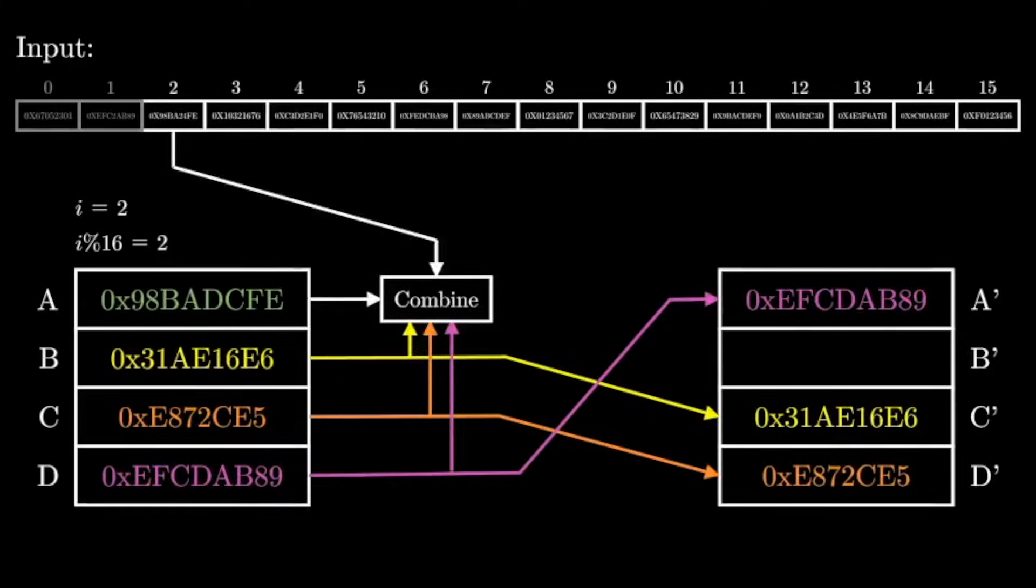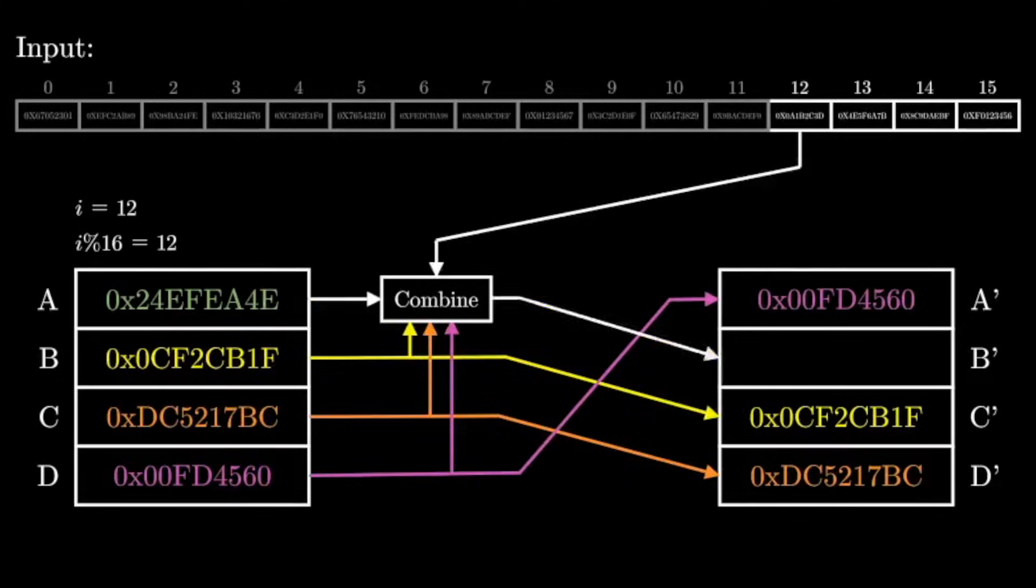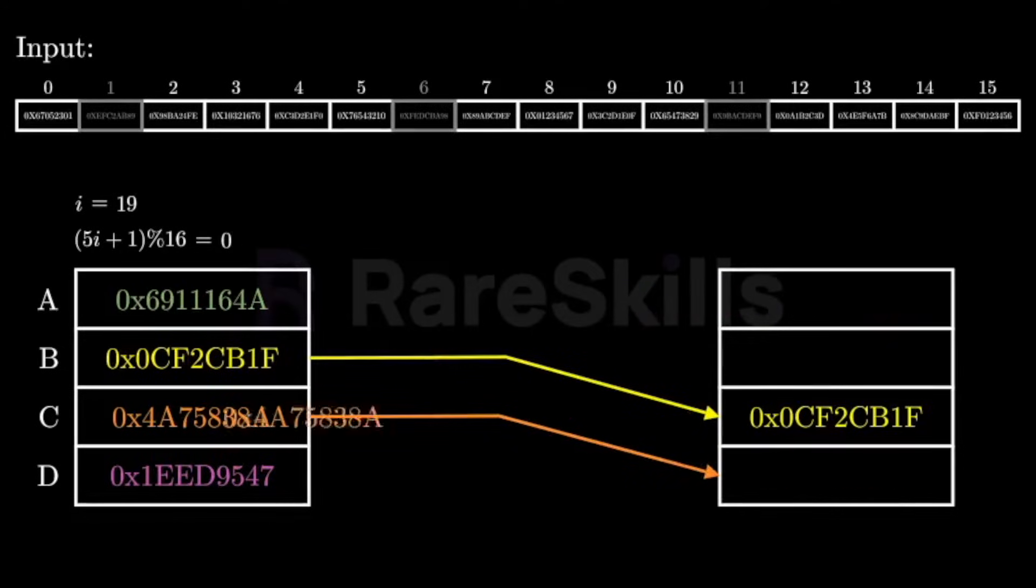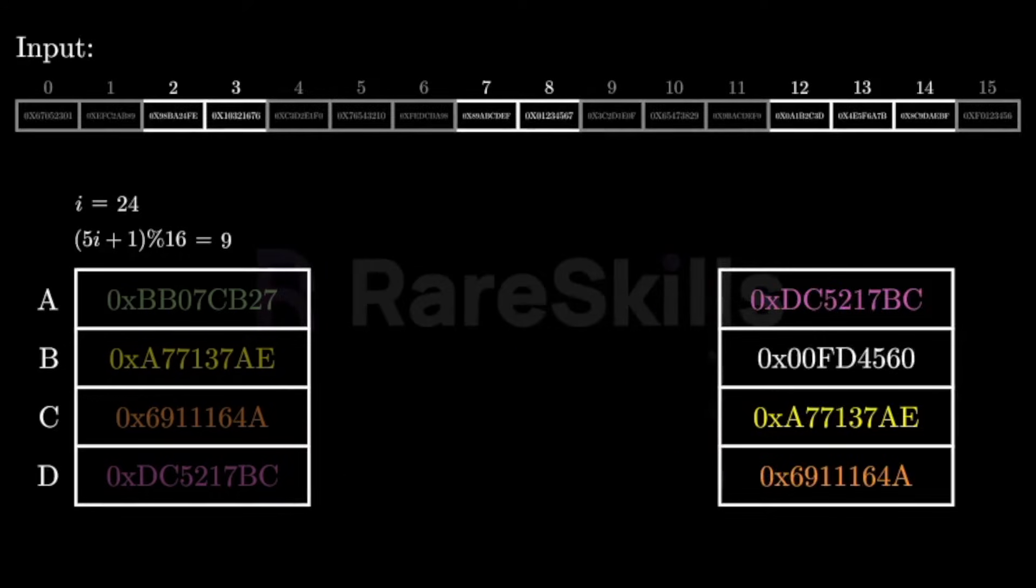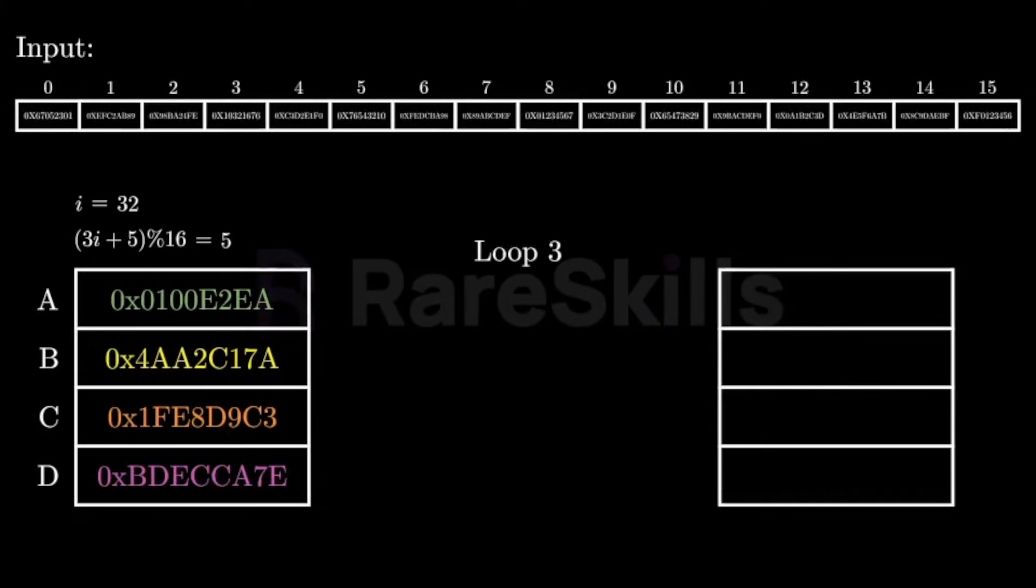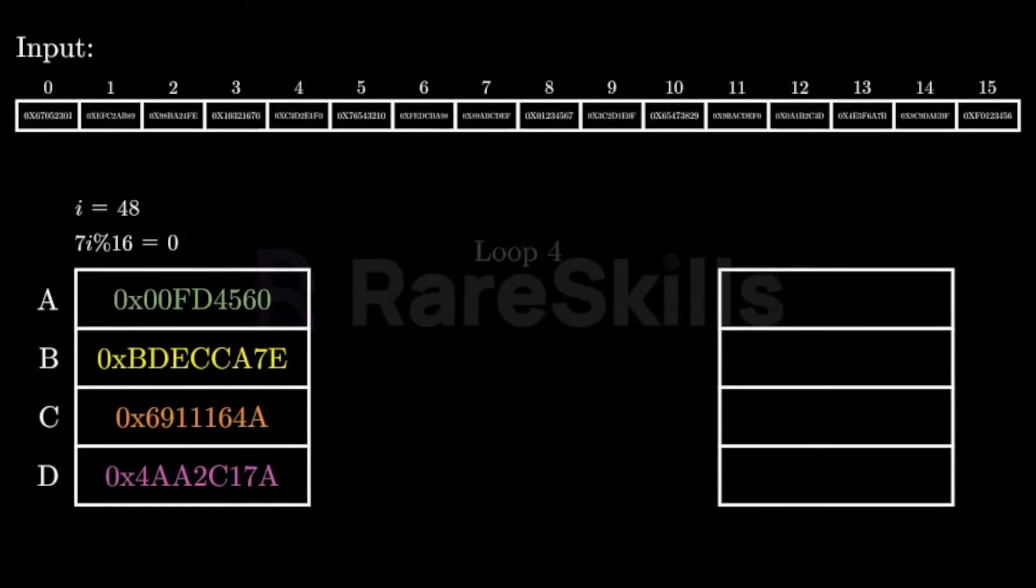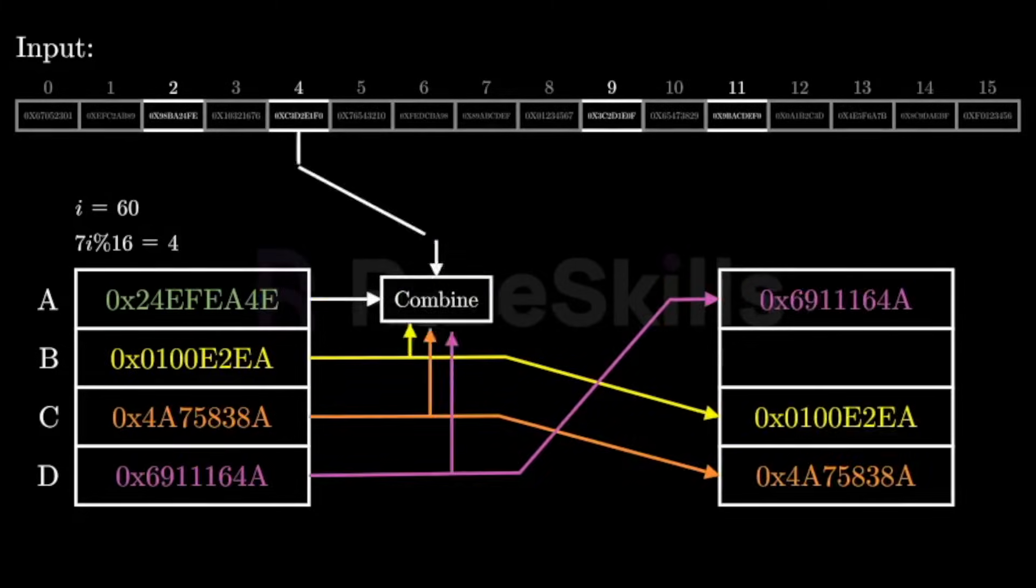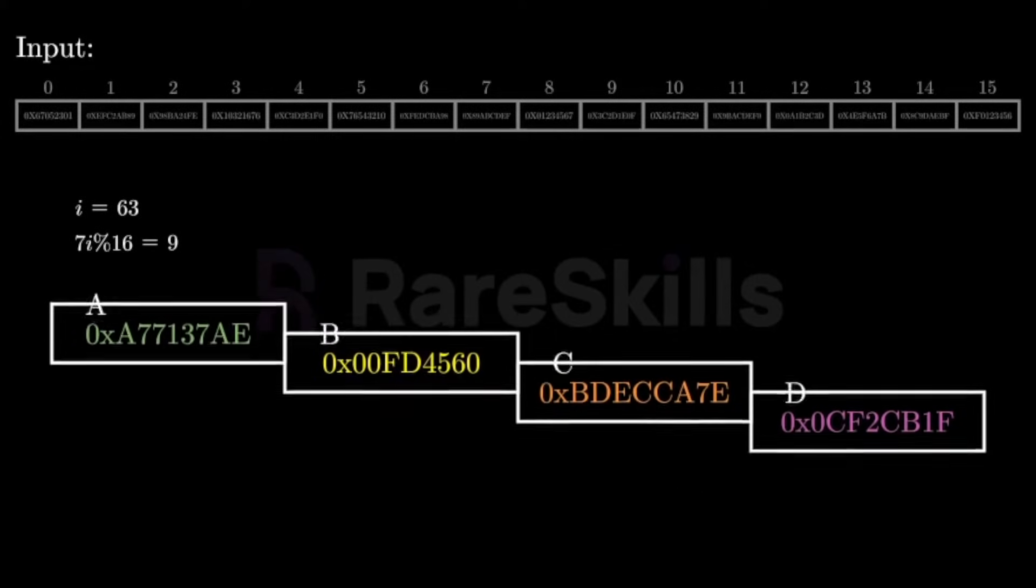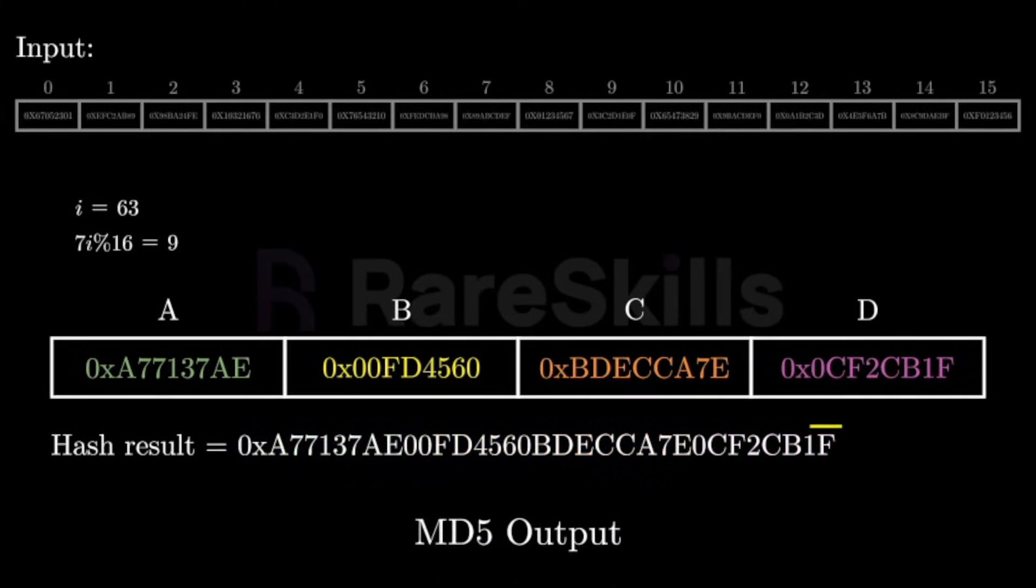We'll run this for 15 more iterations to digest the rest of the input. This completes the first loop. There will be a total of four loops. On the second loop, that is iterations 16 through 31, we don't visit the input in sequential order, but in the order specified by 5i plus 1 modulo 16. That visits each of the 32-bit segments in the input once, but in the order shown in the animation. On the third loop, we visit the inputs in the order dictated by 3i plus 5 modulo 16. And on the fourth loop, we visit the inputs in the order defined by 7i modulo 16. After four loops, or 64 iterations, our current state becomes the output of the MD5 hash function. The output of the MD5 hash function is the final values of a, b, c, and d concatenated together after being updated 64 times.